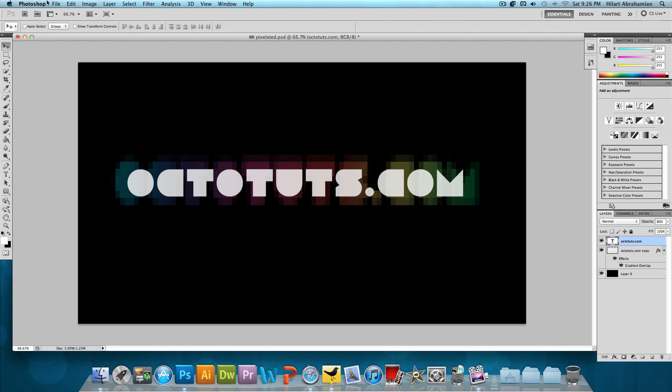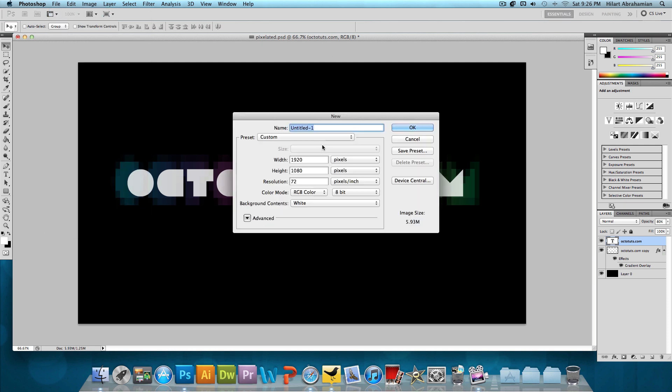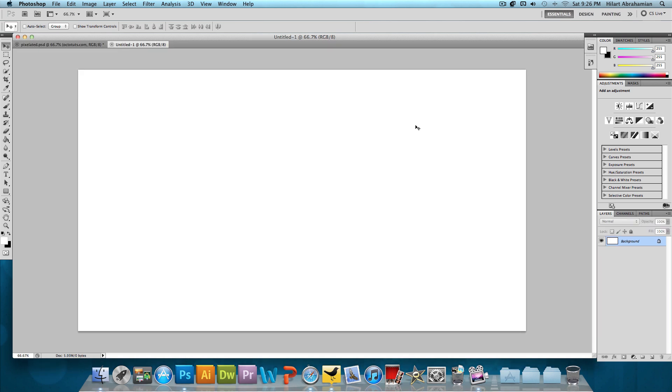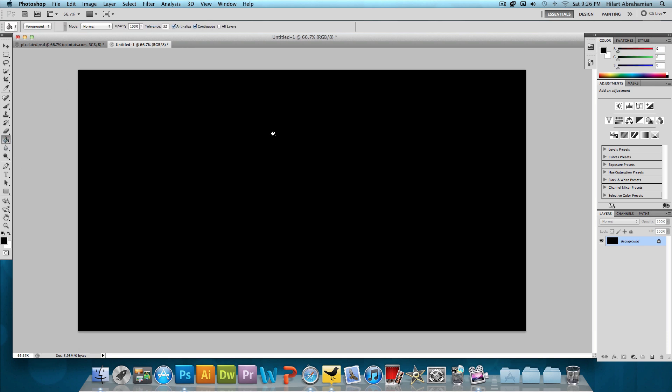Click on File, New and create a new image with a width of 1920 pixels and a height of 1080 pixels. Press OK. Select black, select the paint bucket tool, and fill it in with black.